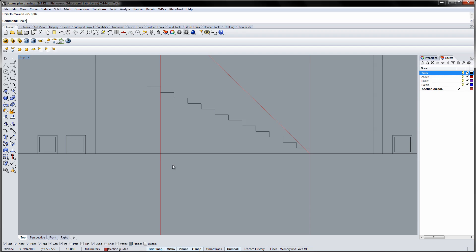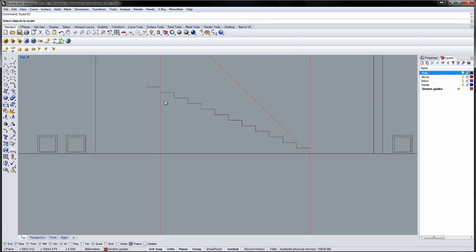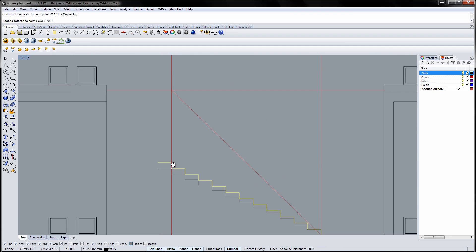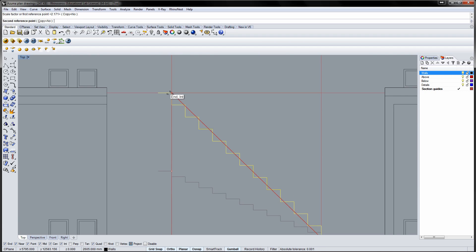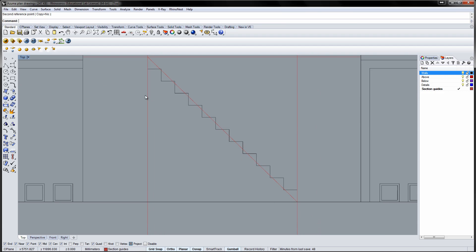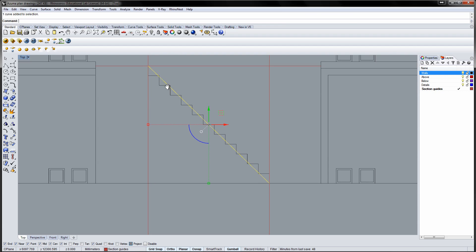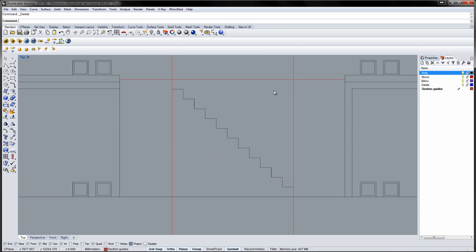Now use the scale 1D tool to stretch the height of the stairs to match the upper guide. The origin point is on the ground floor. The first reference point is the top of the last step. And the second reference point is the horizontal guide. Delete the guides and extend the last step to the second floor to the left.